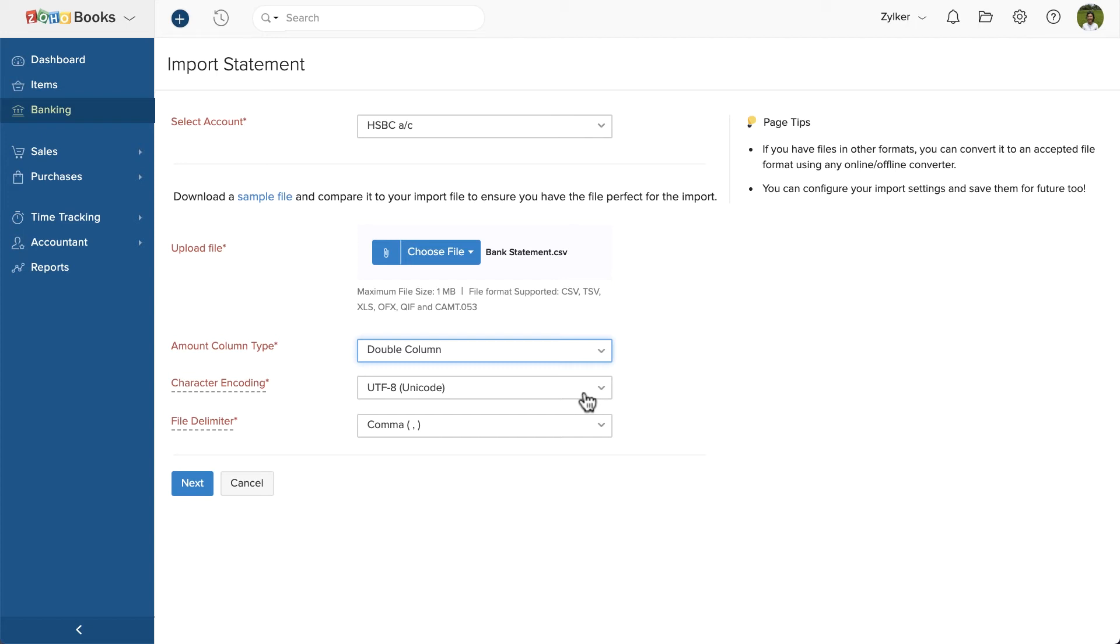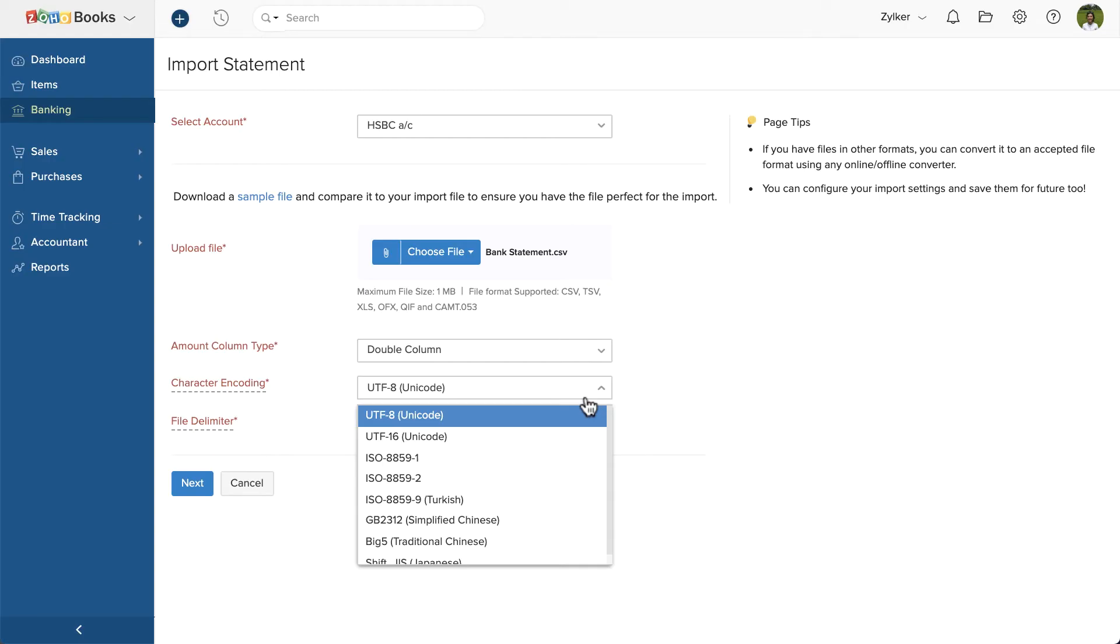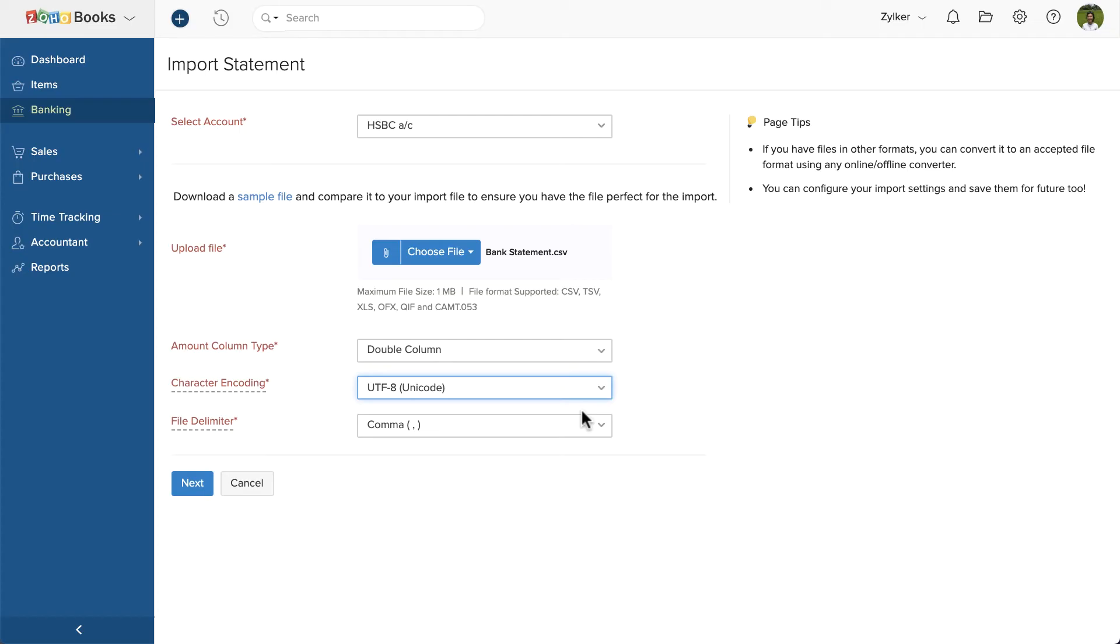Then, choose the format in which the characters are encoded in the bank statement. By default, it's chosen as UTF-8 as it is very common. Then, choose the file delimiter, i.e. the column separator in your bank statement. This is automatically chosen based on your bank statement. Then, click Next.